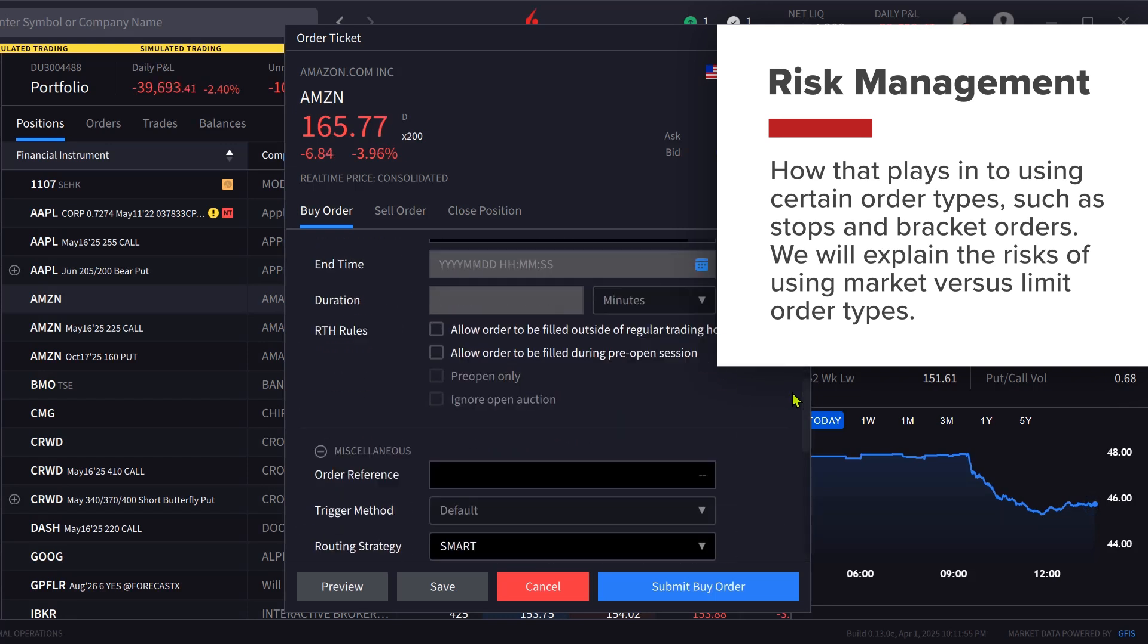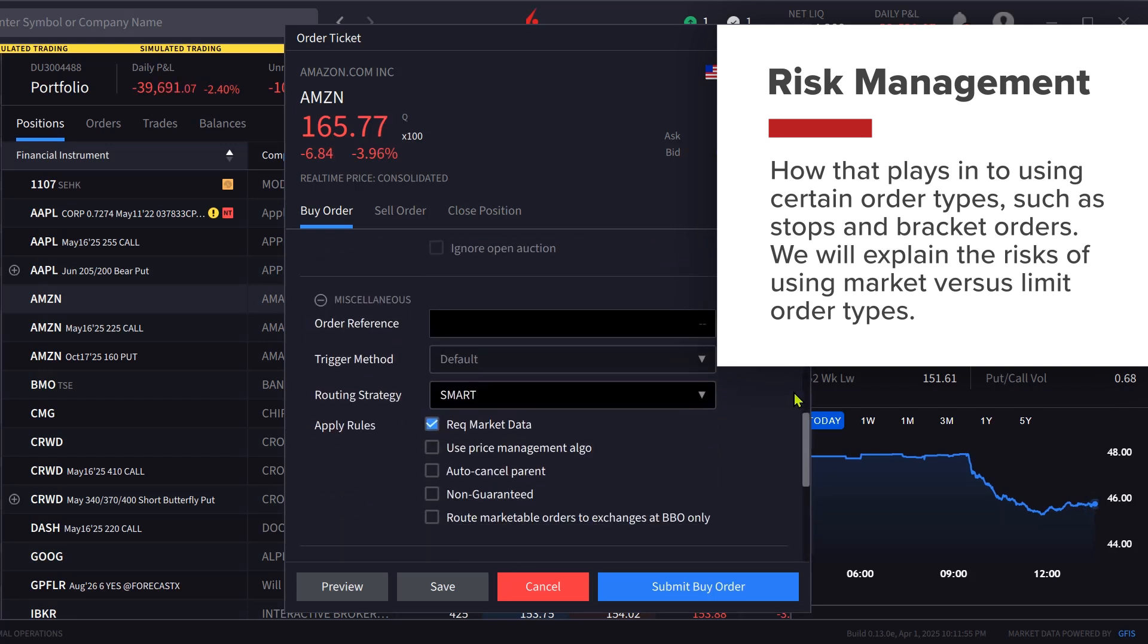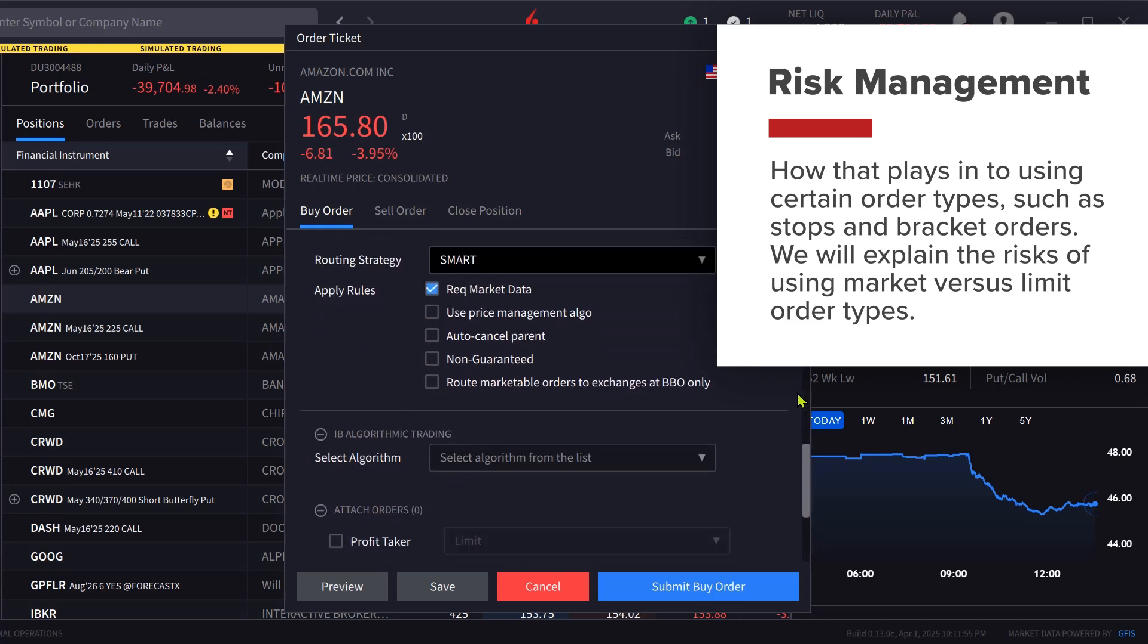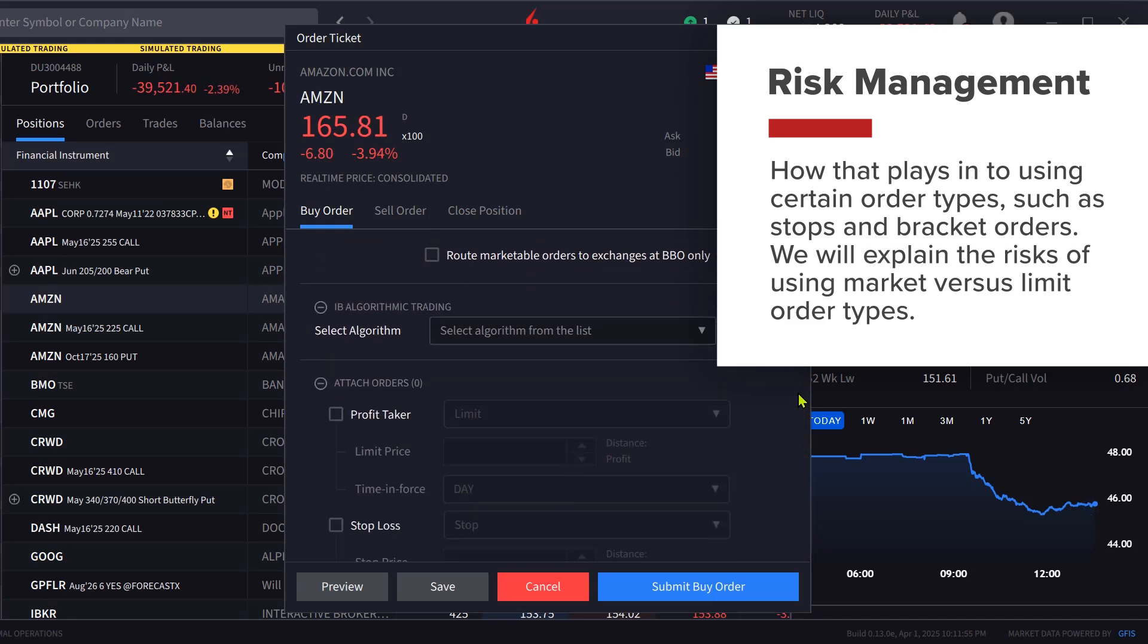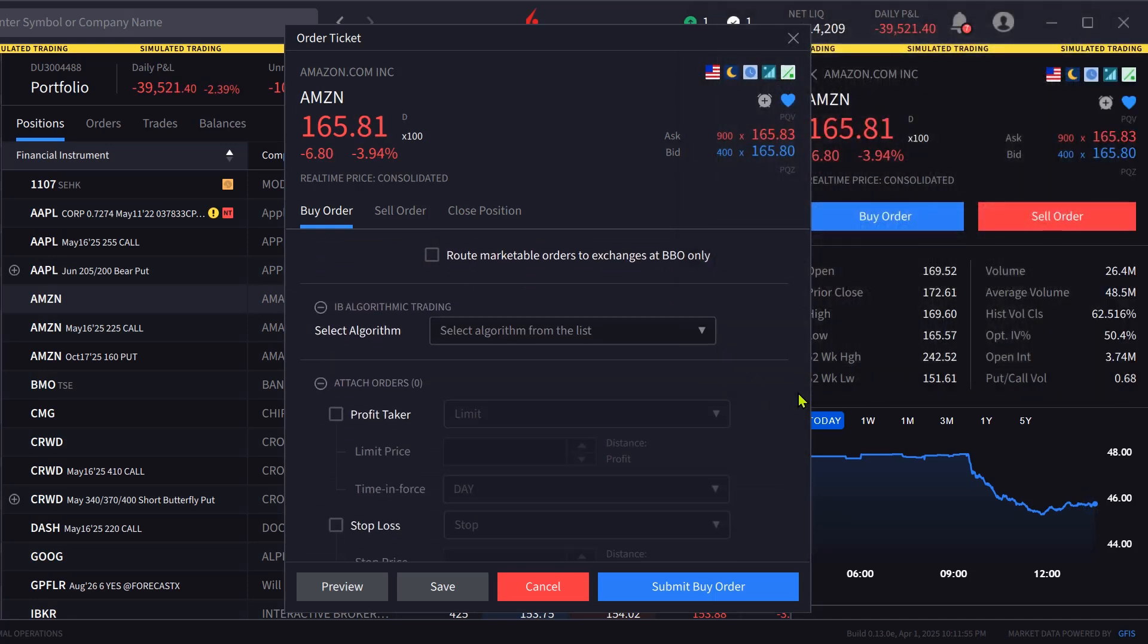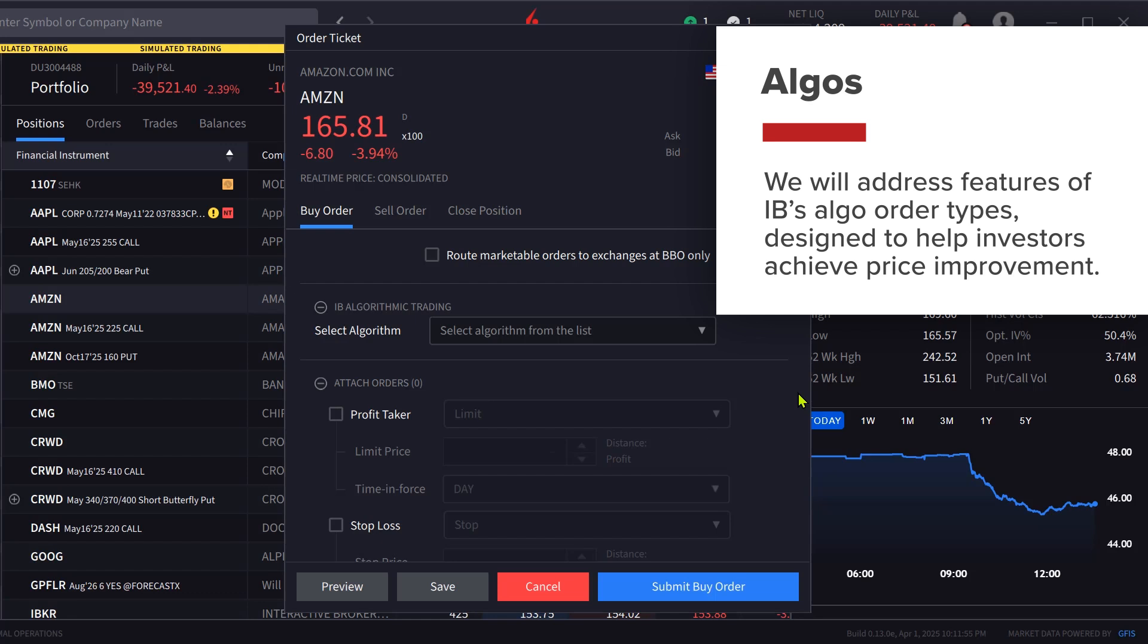We explain the risks of using market versus limit order types. We will also address features of IB's Algo order types designed to help investors achieve price improvement.